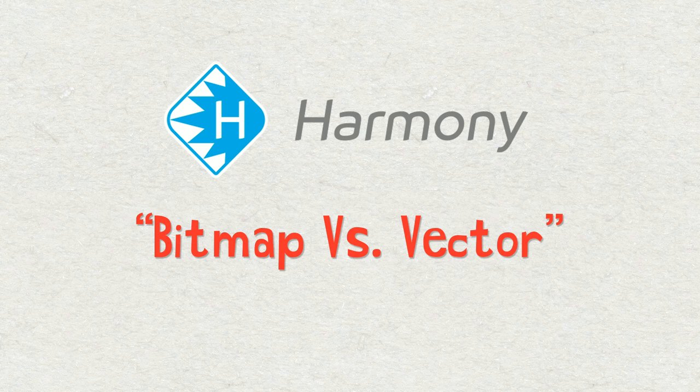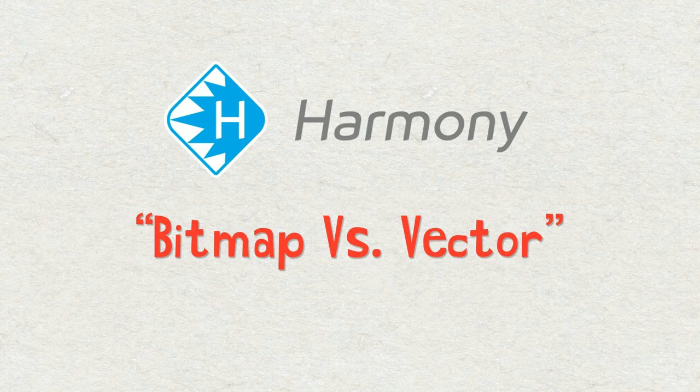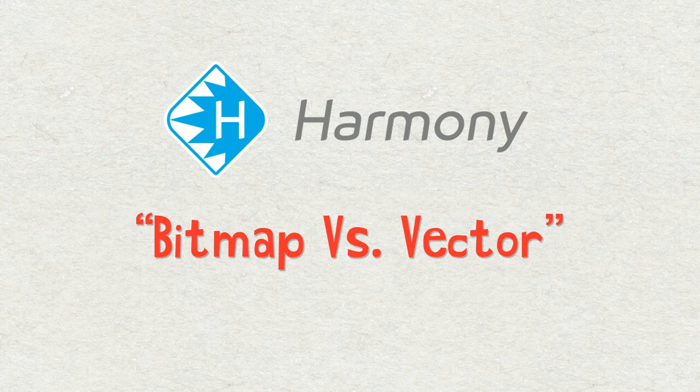Hi everybody, welcome to this Toon Boom Harmony tutorial. My name is Frank Summers. In this video we're going to be talking about bitmap versus vector. I often get this question: which is better to use for roughing out traditional animation, vector layers versus bitmap layers?